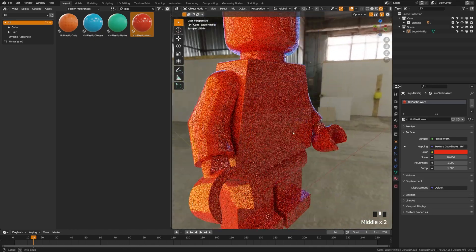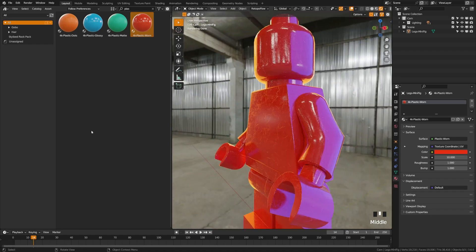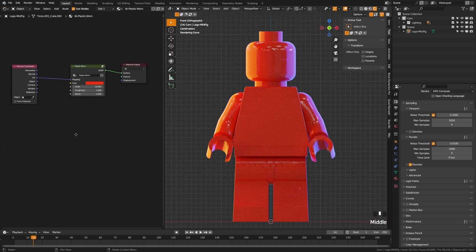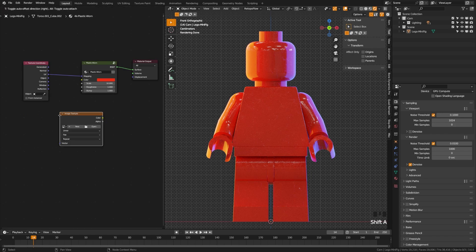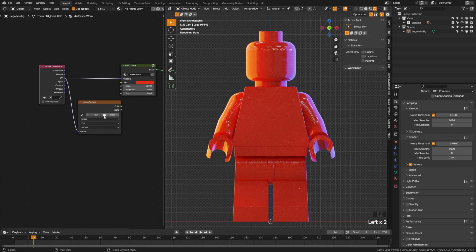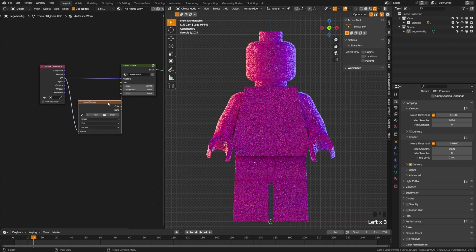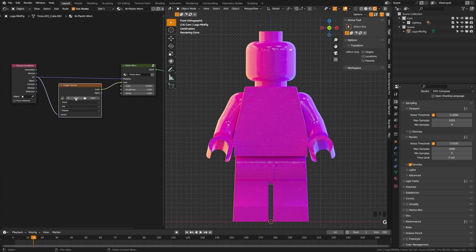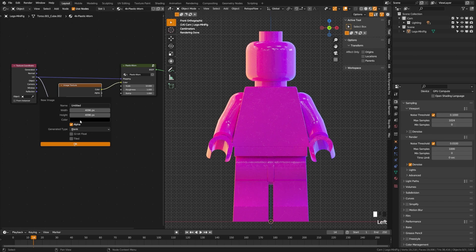Now we're going to begin texture painting to design our character. Come over to the shader editor, grab an image texture node, move it over, and plug the UV into the vector. Plug this into the color — it will turn pink, letting us know it has no image texture. Click New, ensure your color has full alpha, and name this 'Lego base color.' I'm going to set mine to 4K resolution — if your machine can handle that, I recommend it.